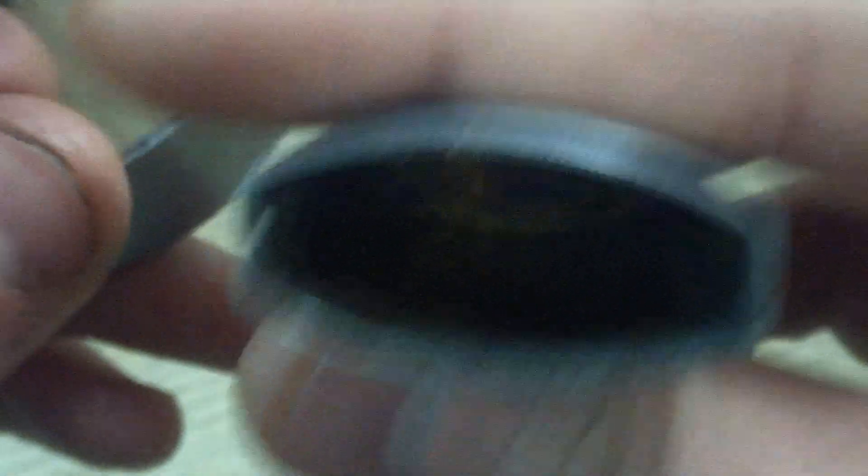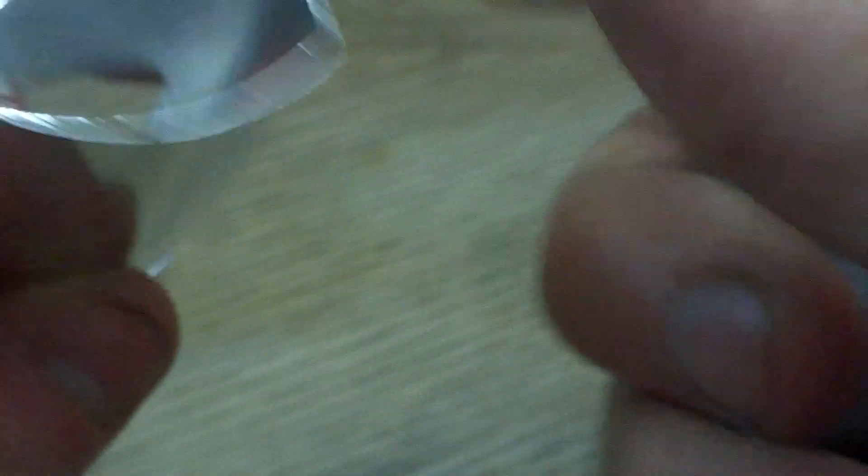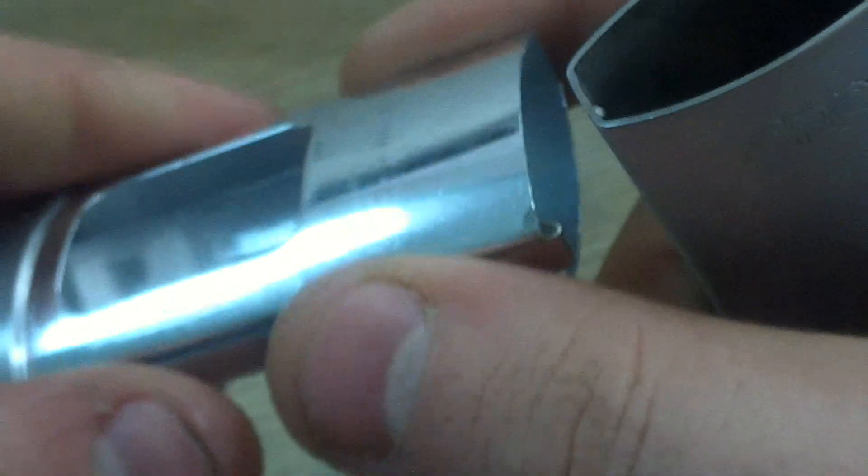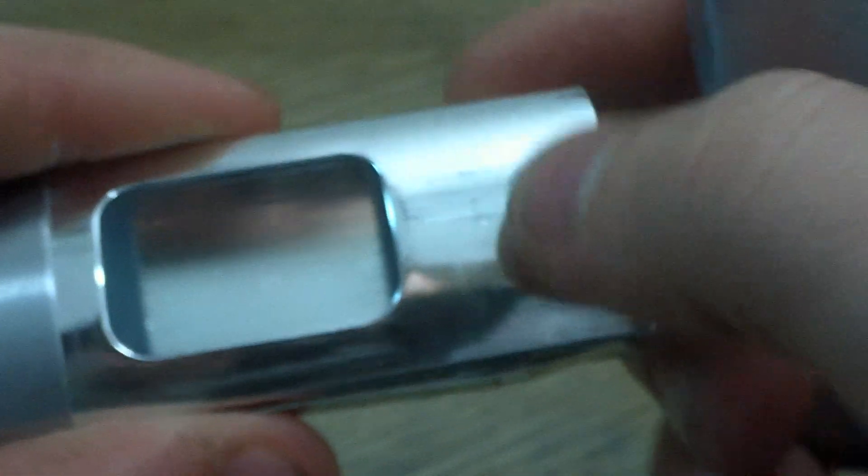But the case of it is brass. This part's brass, and this part's brass. This part right here is stainless steel.